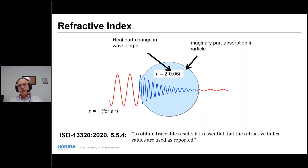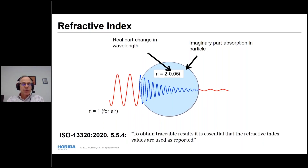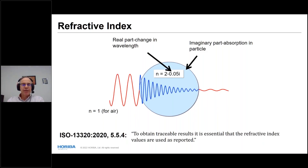We need to know the refractive index to understand what's happening inside the particle. A poor choice of refractive index is generally much better than a two-dimensional model that ignores the question completely. Per ISO 13320 (2020), for traceable results it is essential to report the refractive index values used for your calculation.